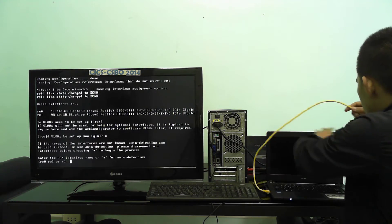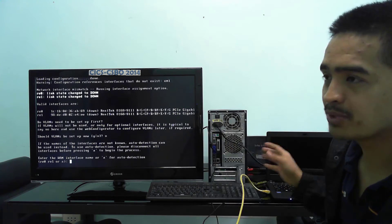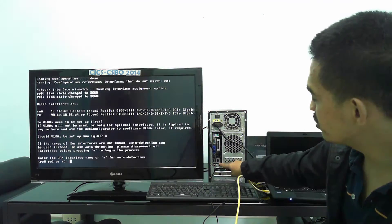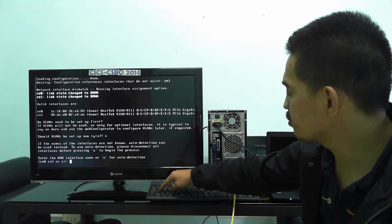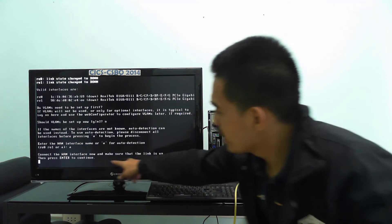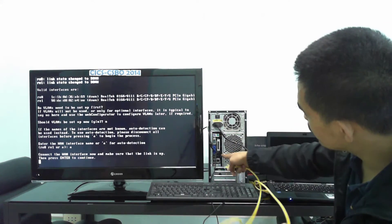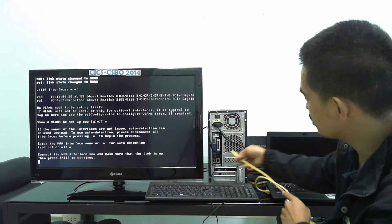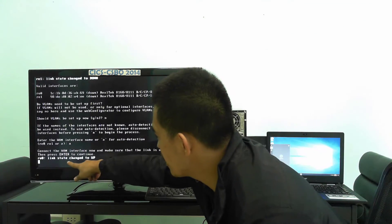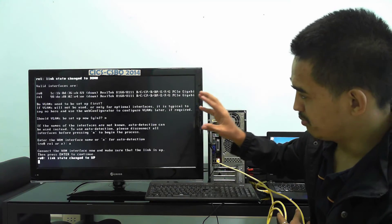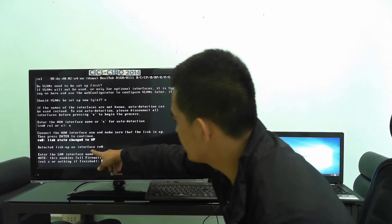The technique is to press A for auto-detection. We have a link — the other end should be up. You can use a switch, laptop, or anything with a link that lights up when you plug it in. I'm going to press A and then Enter. It says 'connect the WAN interface now and make sure the link is up.' I'm plugging in my laptop — you can see it's blinking. It says RE0 link state changed to up, meaning this will be our WAN interface. I'll press Enter to confirm.